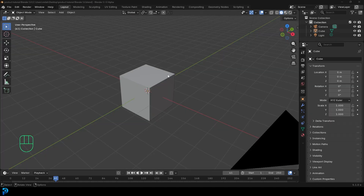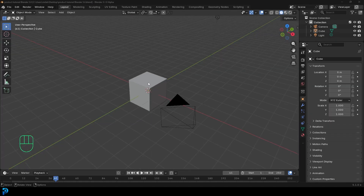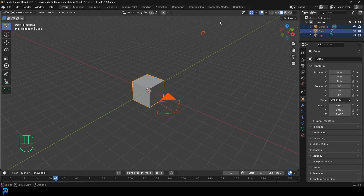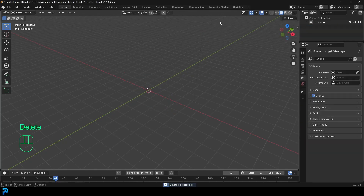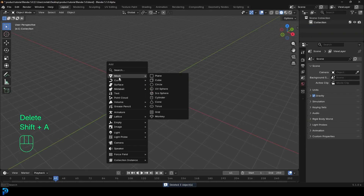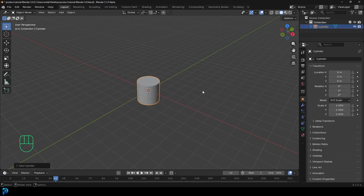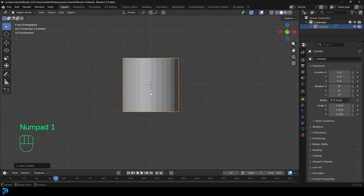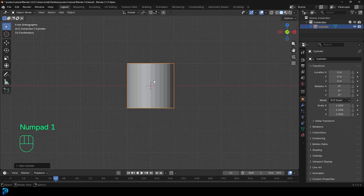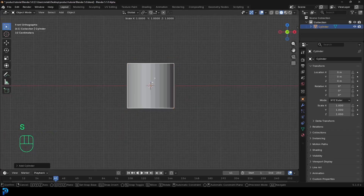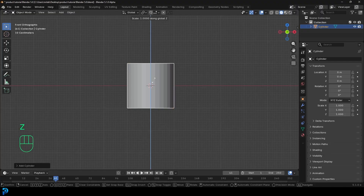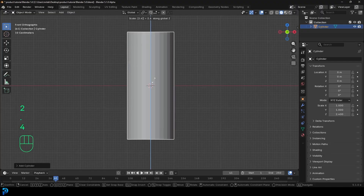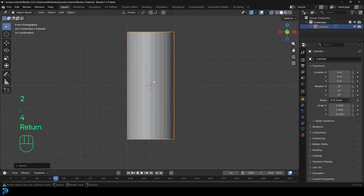Jumping into a new scene in Blender, we're going to select the default objects and press delete. We'll go Shift+A, go over to mesh options, and add in a cylinder. Then we're going to front view, and with the cylinder selected, we're going to go S, Z followed by 2.4 to scale it up.